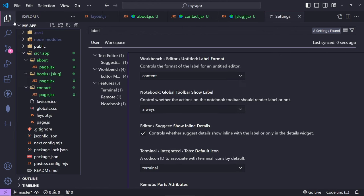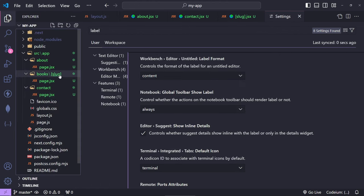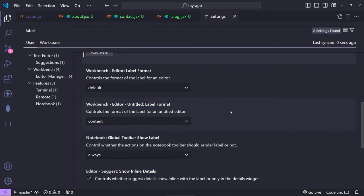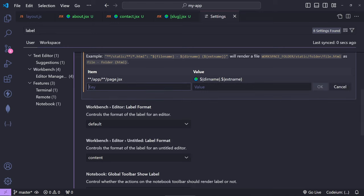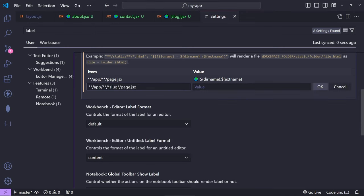Now we do have a problem with the slug here, because we have books and then technically this page is inside slug. You can also target this the same way. So if I go back to the settings and add a new one, I'm gonna copy and paste this one just to speed up the process, but basically the same thing.